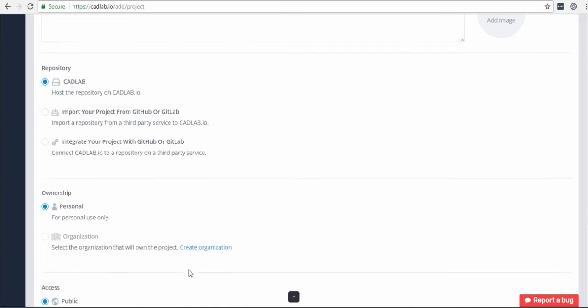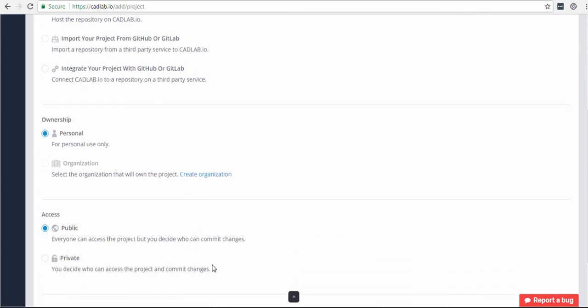You can also choose whether you would like to create a public project, which is the free and default option, or a private project if you have a paid subscription. That's it for today — thank you for watching!